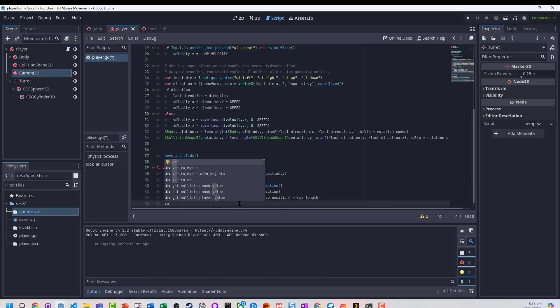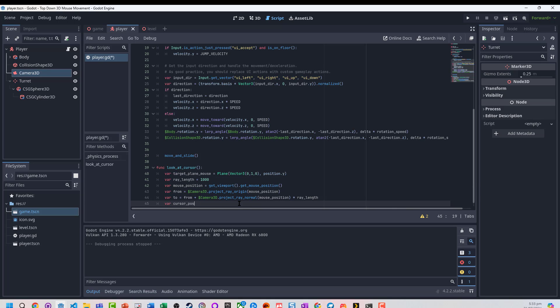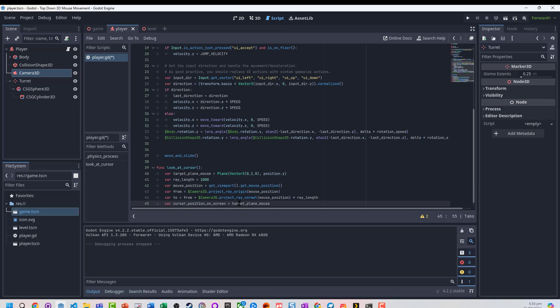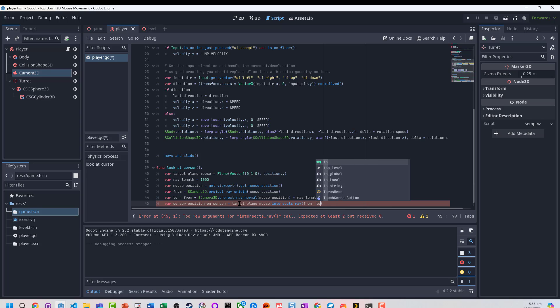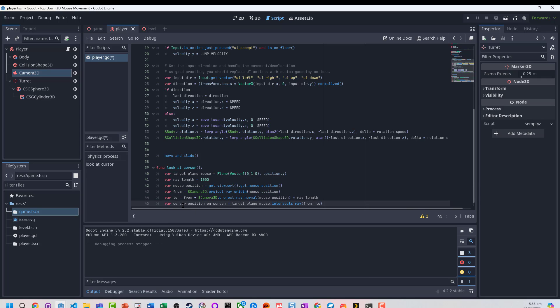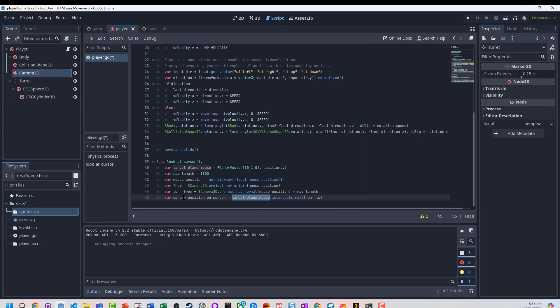Now we need to work out the cursor position. This is going to get our cursor position on screen using our target plane where it intersects the array from that starting point to the other starting point. So 'to' is getting the X and Z location of where we're going, the point where we want to finish up. This draws the line and checks where it cuts through that plane to get the cursor position. Let's actually change the name to 'cursor position on the plane'.